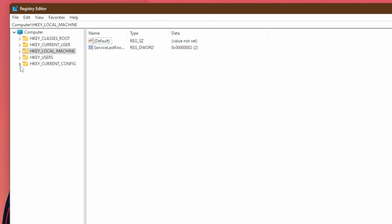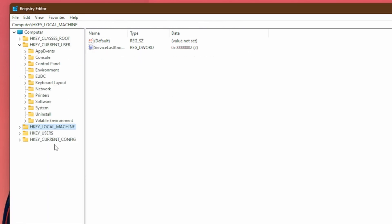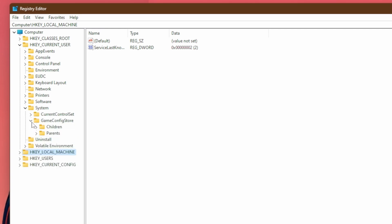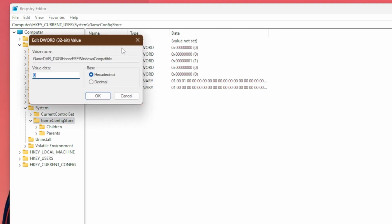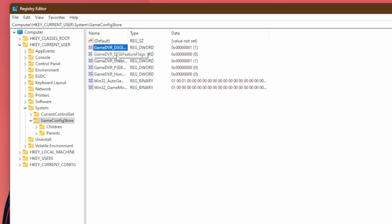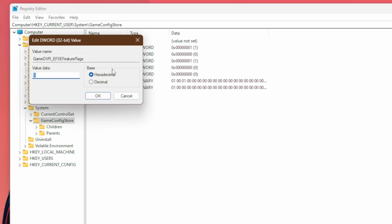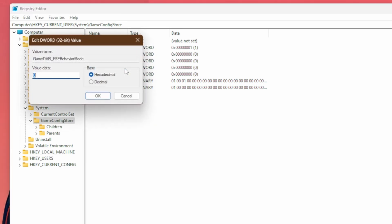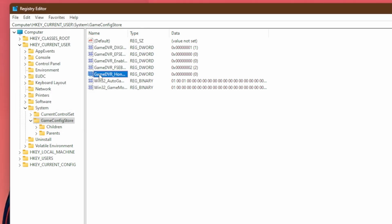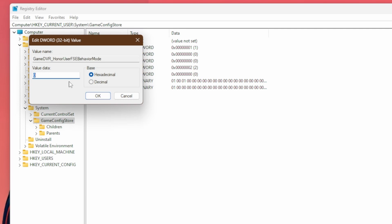And now for the last optimization, go to HKEY_CURRENT_USER. Then go to system, go to game config store and click on game config store. In here, you're going to want to set game DVR DXGI honor. Double click on that, set it to one. Now EFS E feature flags, double click on that, set it to zero. Game DVR enabled, set this to zero as well. Game DVR FSE behavior mode, double click on that. Make sure that's equal to two and then game DVR honor user FSE behavior mode, double click on this and set this to zero.